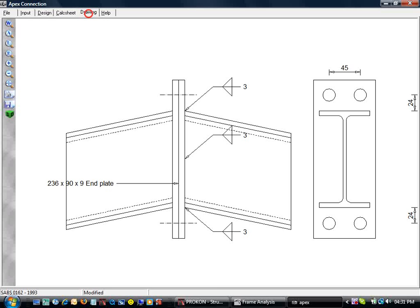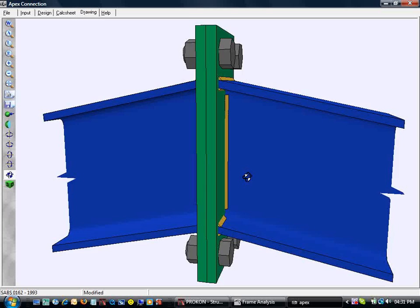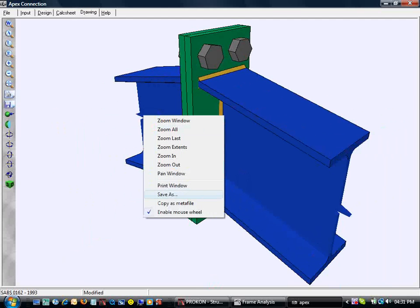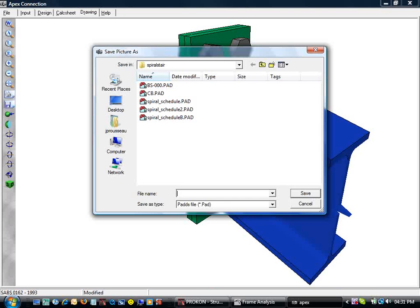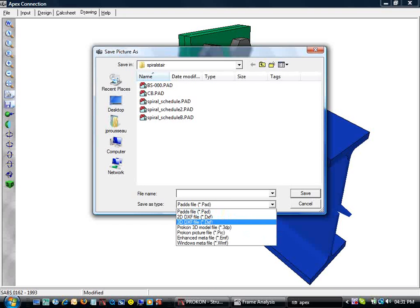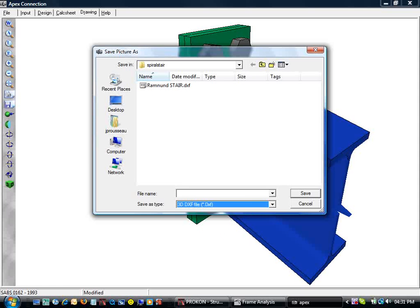We can save a 3D model of our connection by left clicking on the picture. Let's choose 3D DXF and name the file APEX.